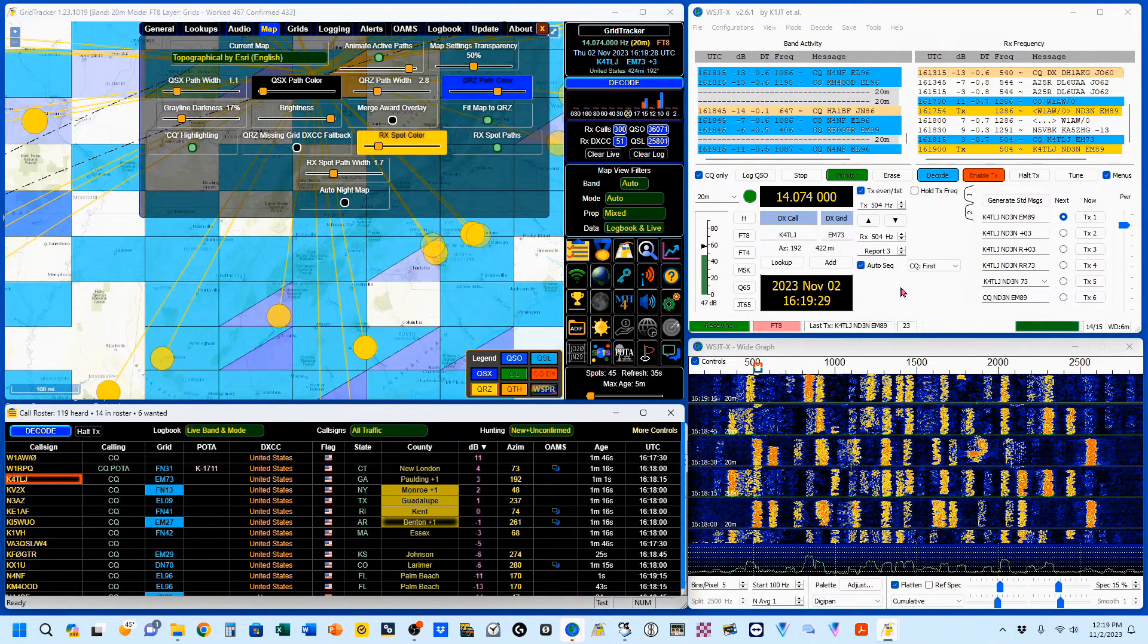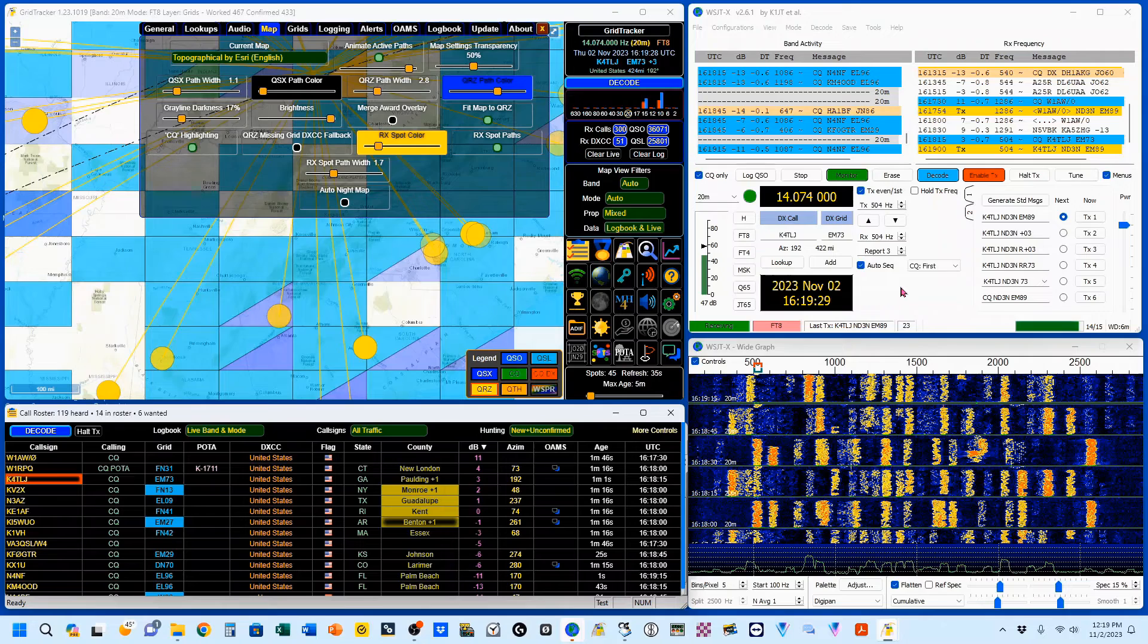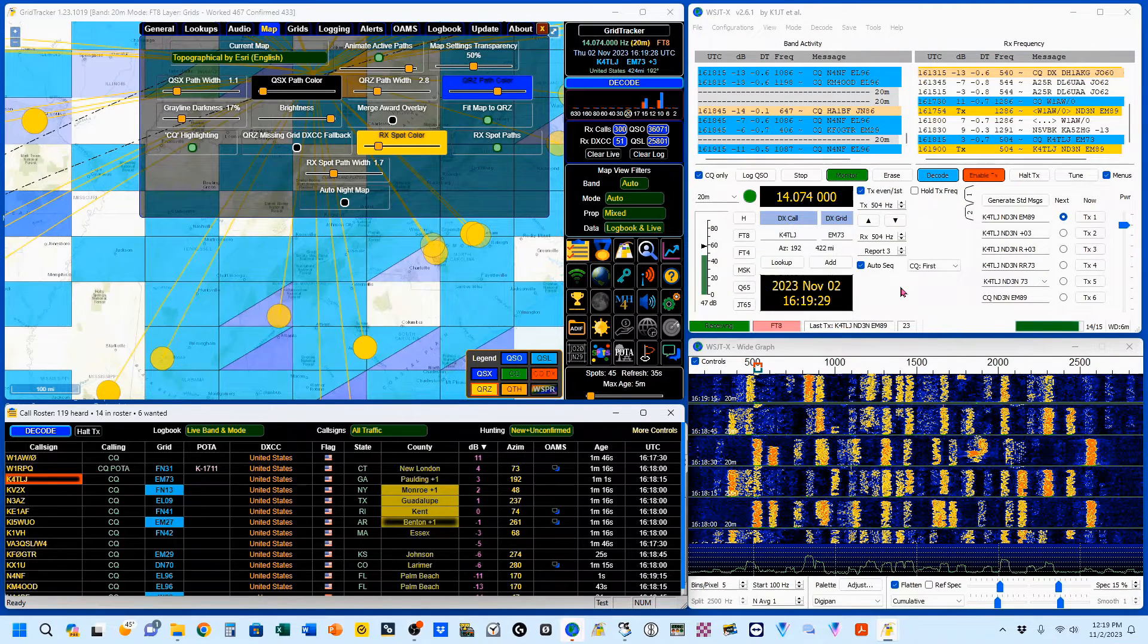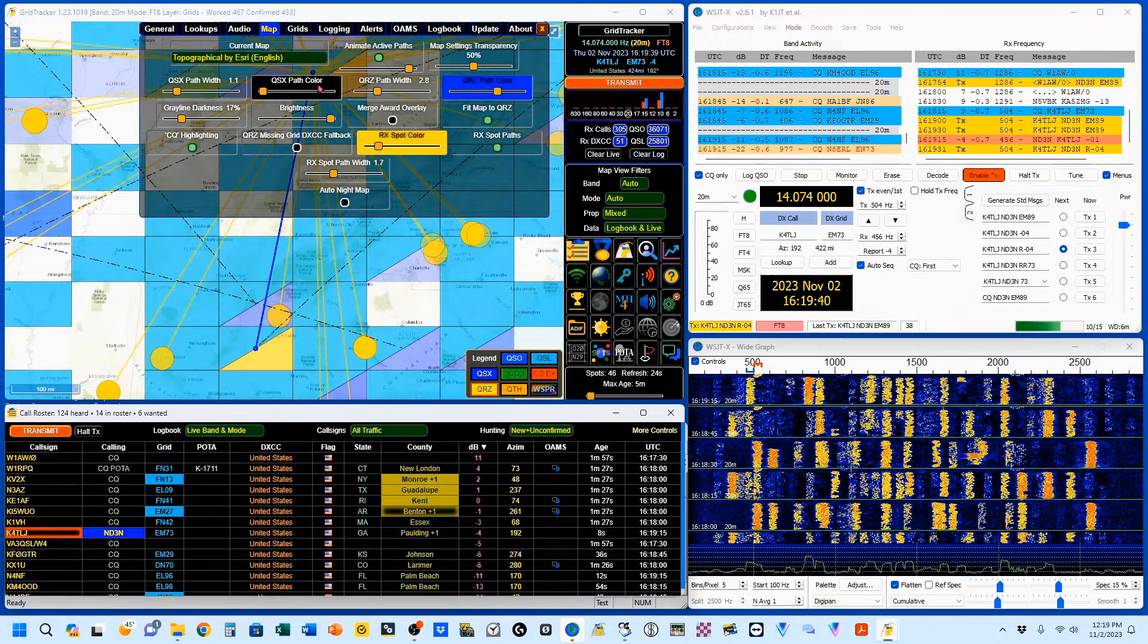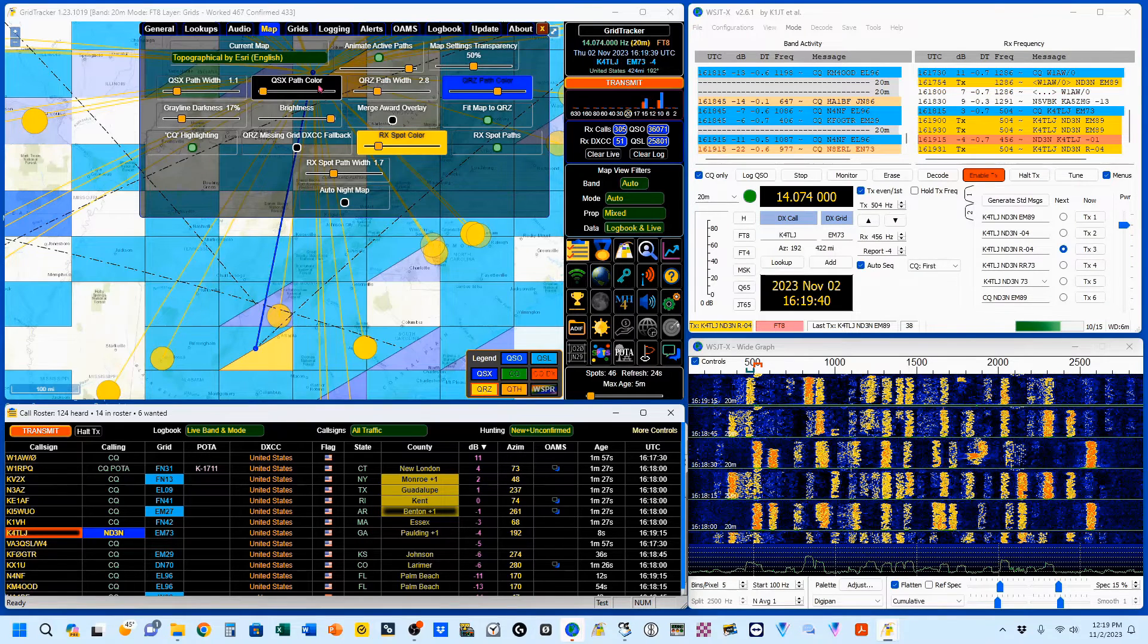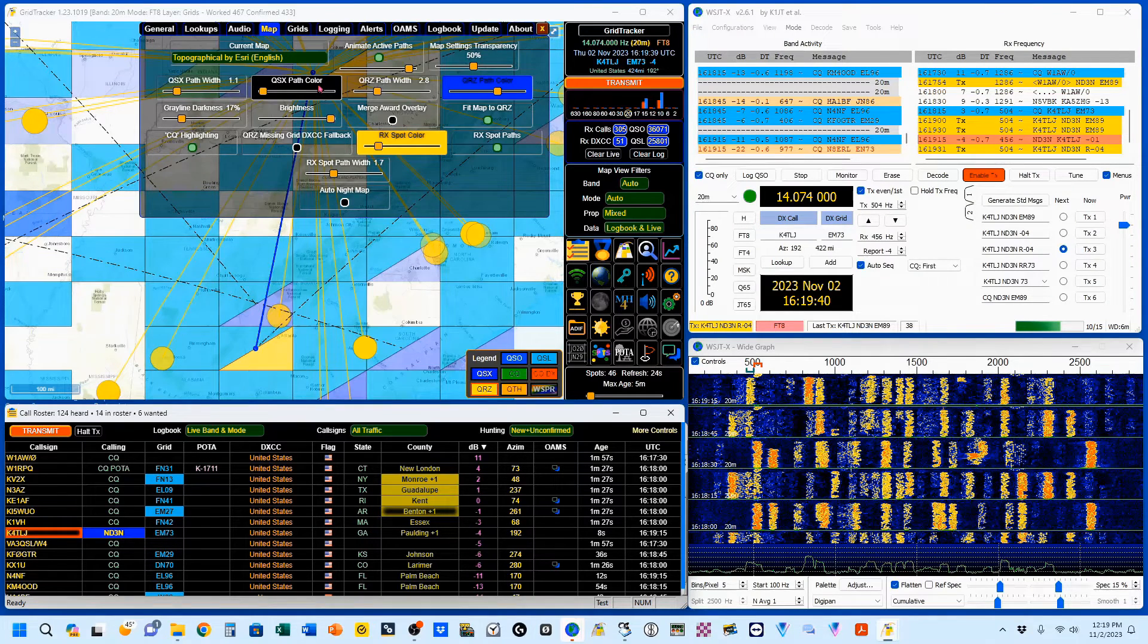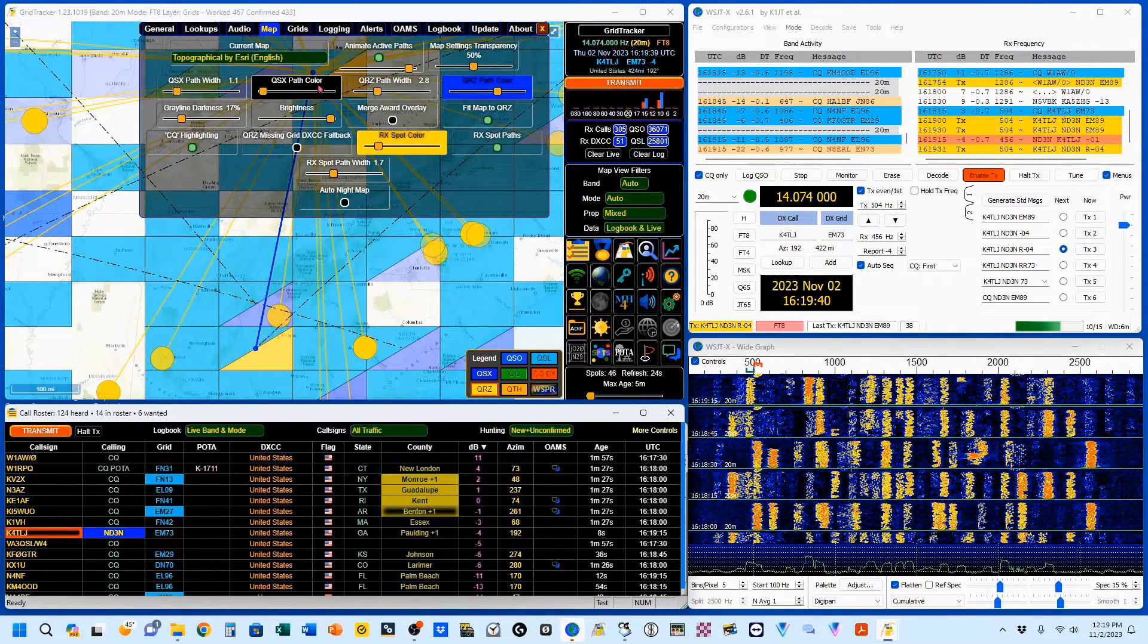So now here he is. He's down here in Texas. And you can see that my screen has zoomed in on him. And we'll go ahead and complete this QSO.